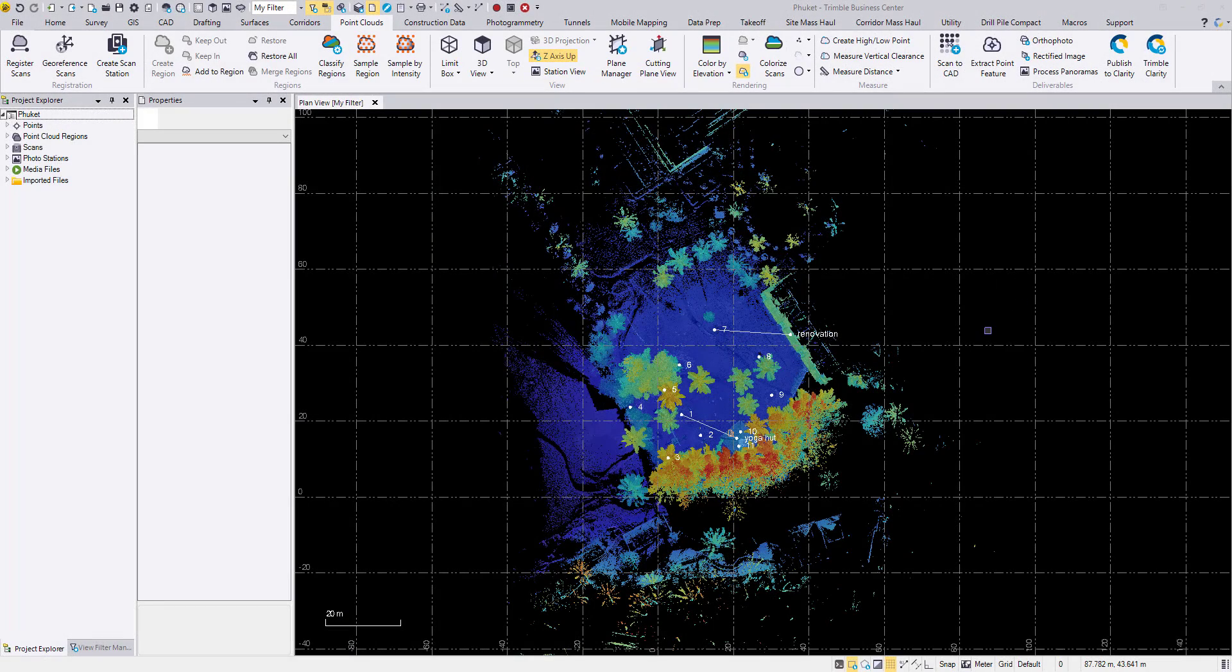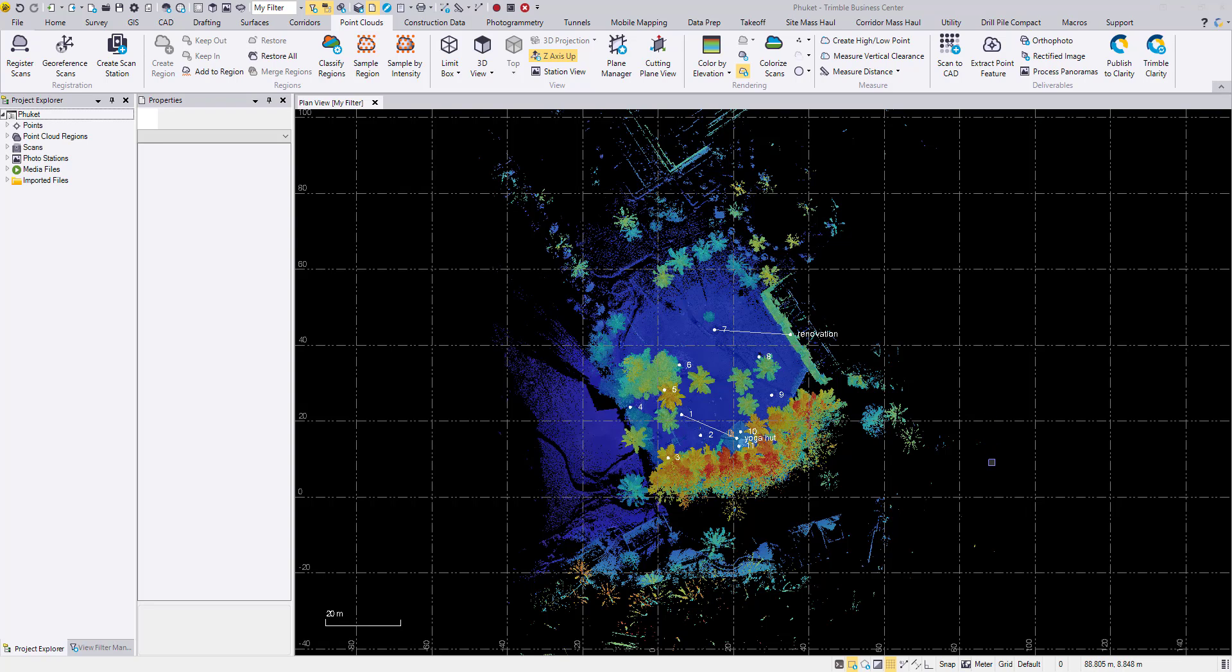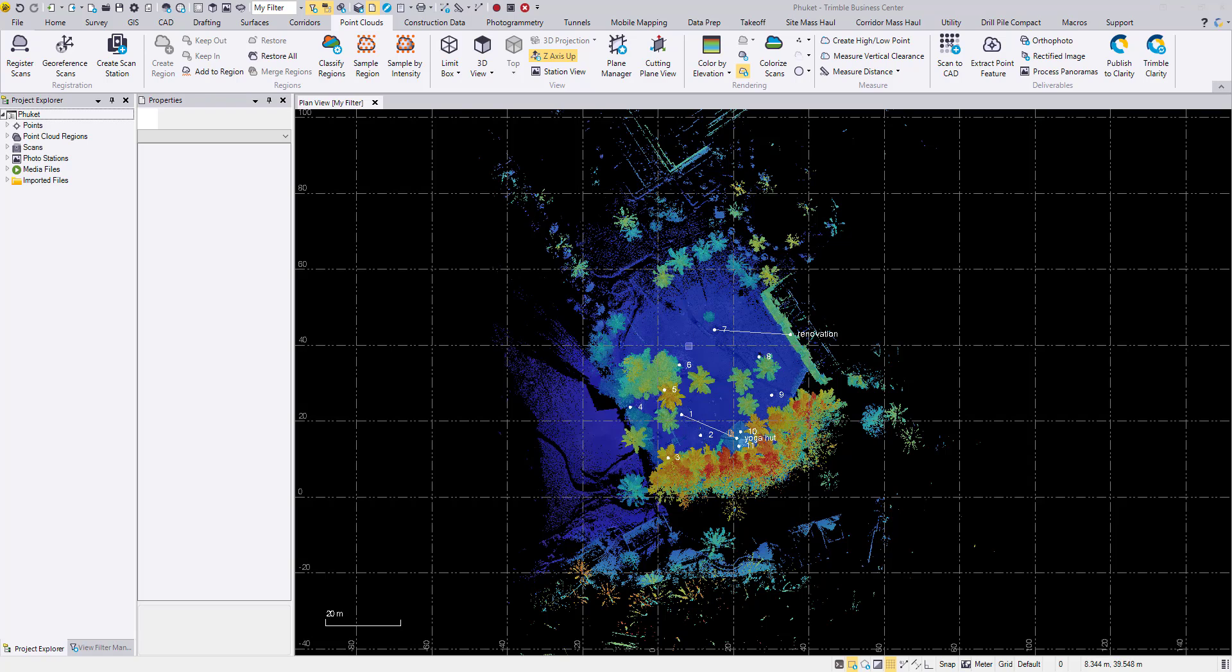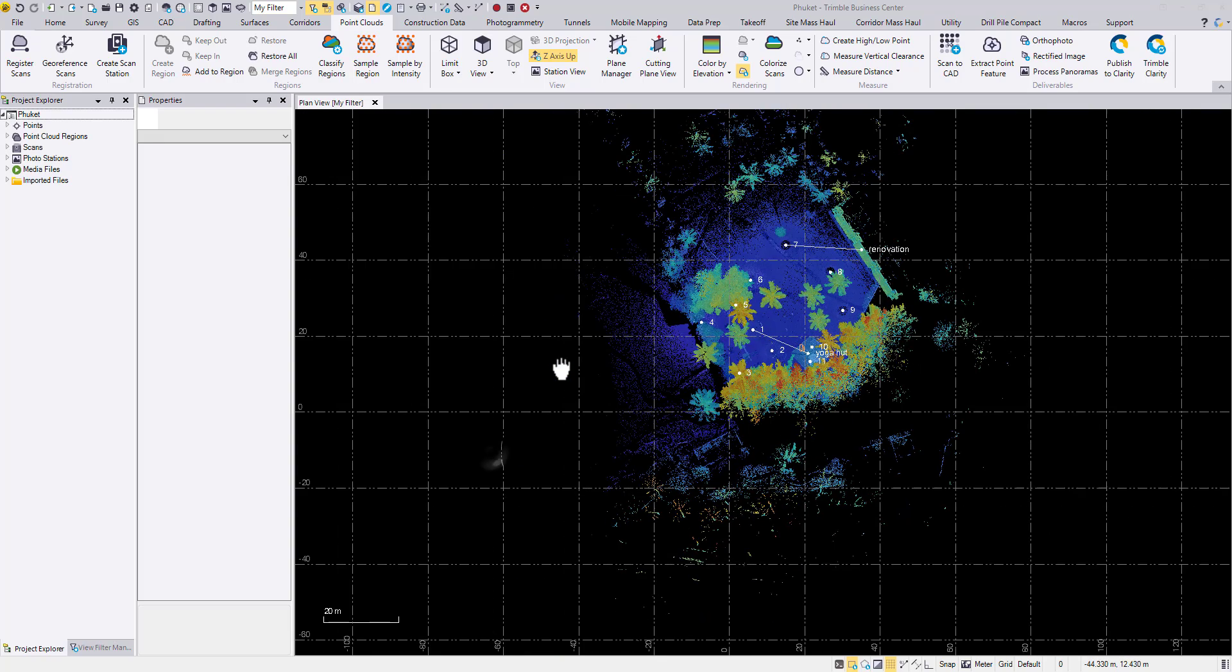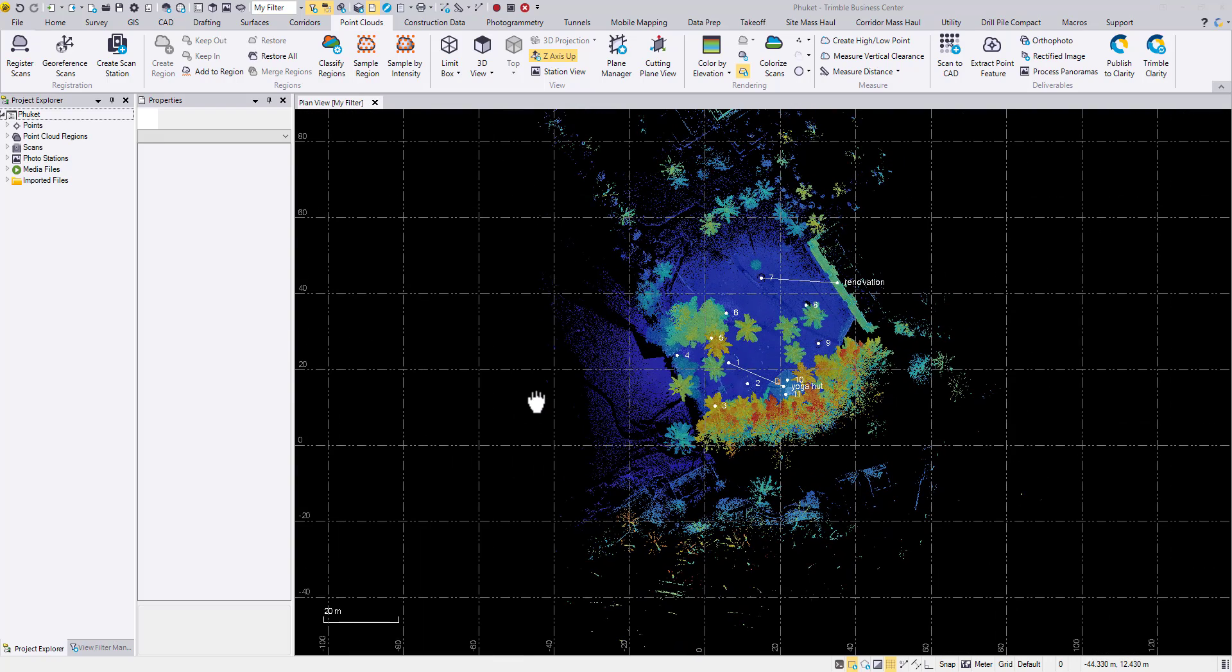Hello. In this video, I'm going to show you how to georeference an X7 dataset or point cloud to a real world position. As you can see here from X7 and Perspective field software, I already get the dataset pre-registered in the field and now they are imported into TBC. But as you can see, it is not georeferenced.